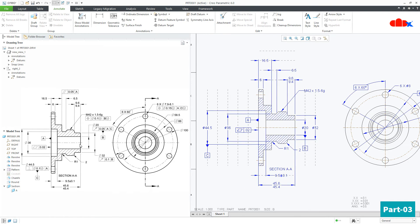Looking at this drawing, this surface is datum A, but this surface does not have any functional requirement inside the assembly — the functional requirement is with the other surface. If I could place the part using that functional surface onto the inspection table, I would have given datum A and flatness to it. But since that is not possible, I have given datum A and flatness to this surface, and added parallelism to the functional surface. In this case, I cannot avoid the parallelism symbol.